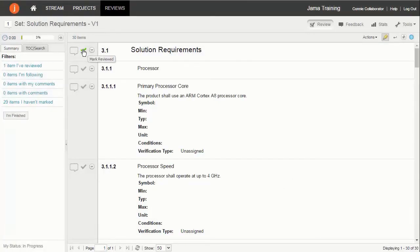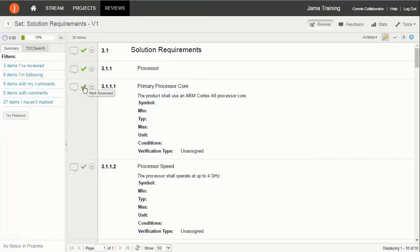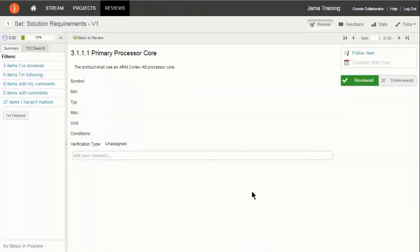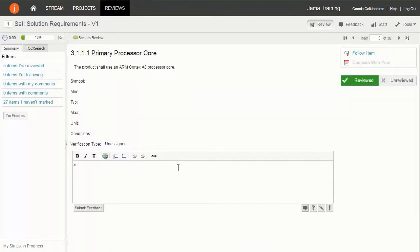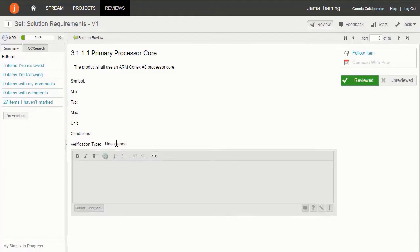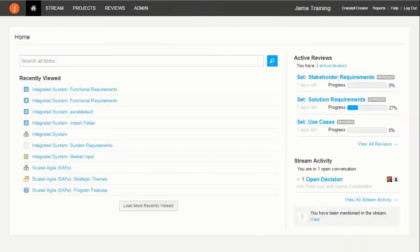Feedback collected in reviews is tied to the items and is visible from within a project, ensuring important discussions and decisions are not lost. The three roles in Review Center are moderator, reviewer, and approver.